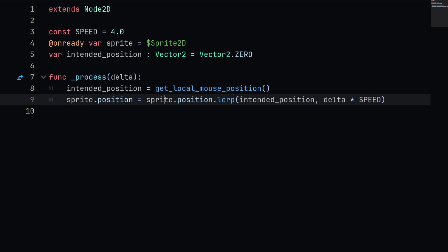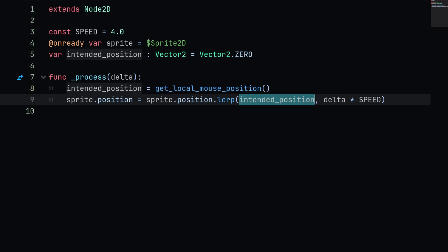After we've obtained the local mouse position, we can set sprite.position equal to sprite.position and lerp this over to our intended position. The second argument for our lerp requires us to send in a weight. The weight is essentially going to be the percentage along the path that we will lerp to.